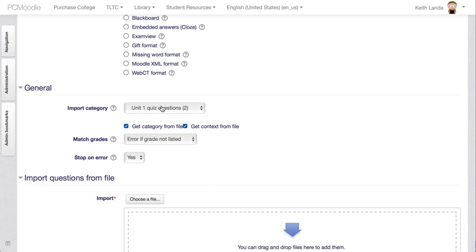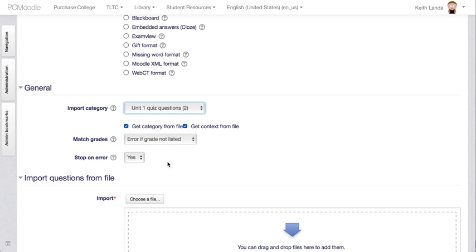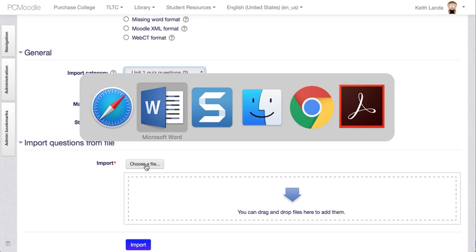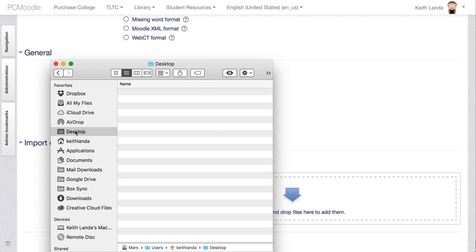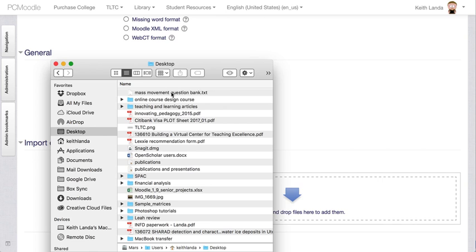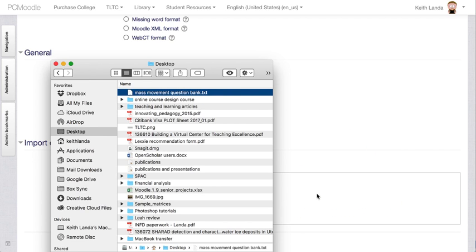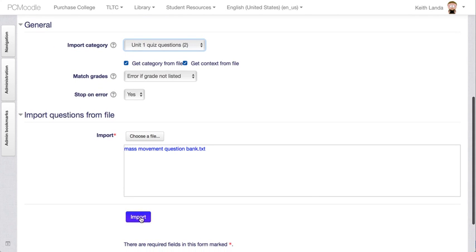I am going to, under general, verify that the questions are going to be imported into the category that I want to import them into. And I'm going to leave the other defaults. I'm going to choose a file. So if I go out to my desktop and find this text file, I can drag and drop that text file and click import.